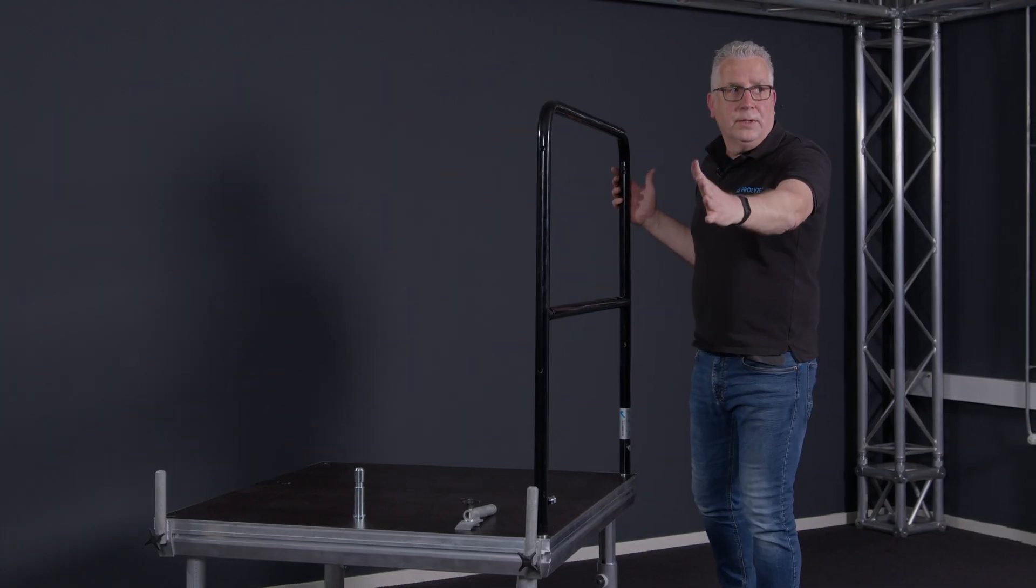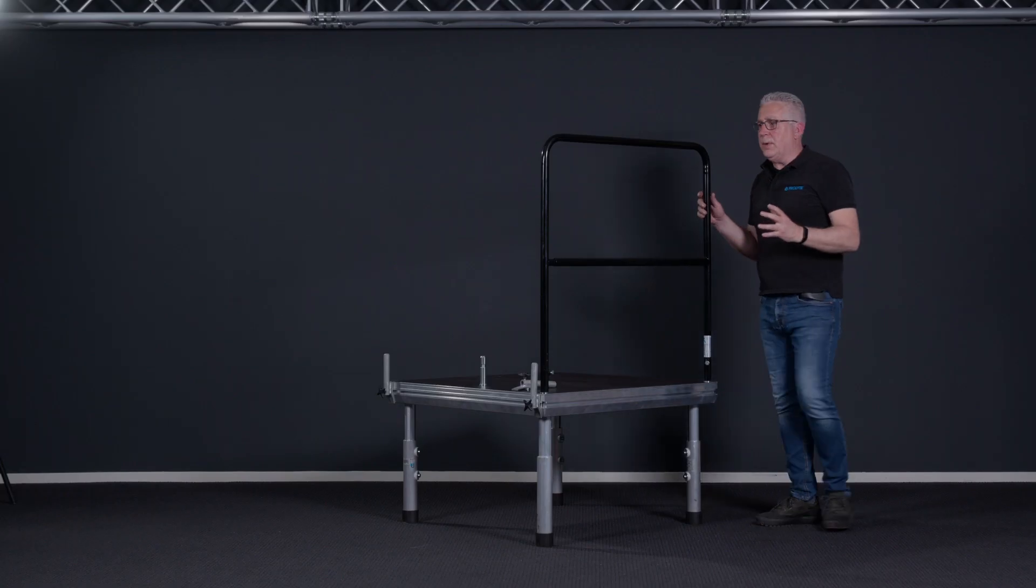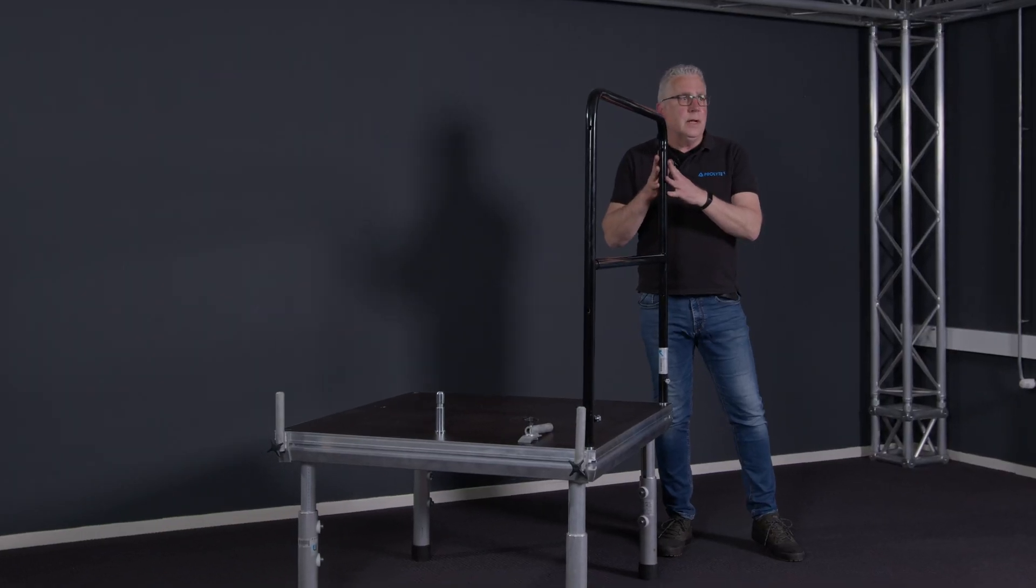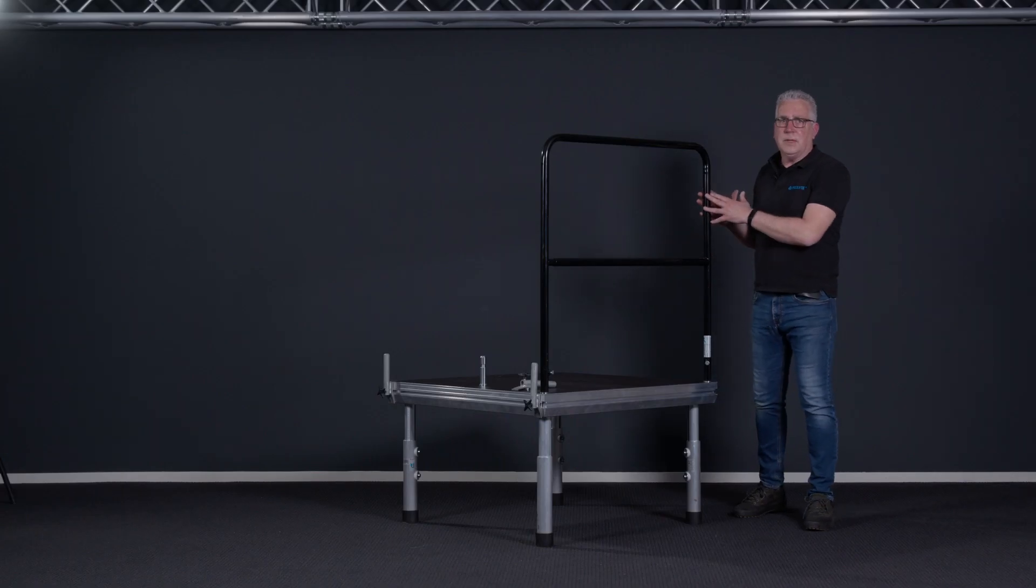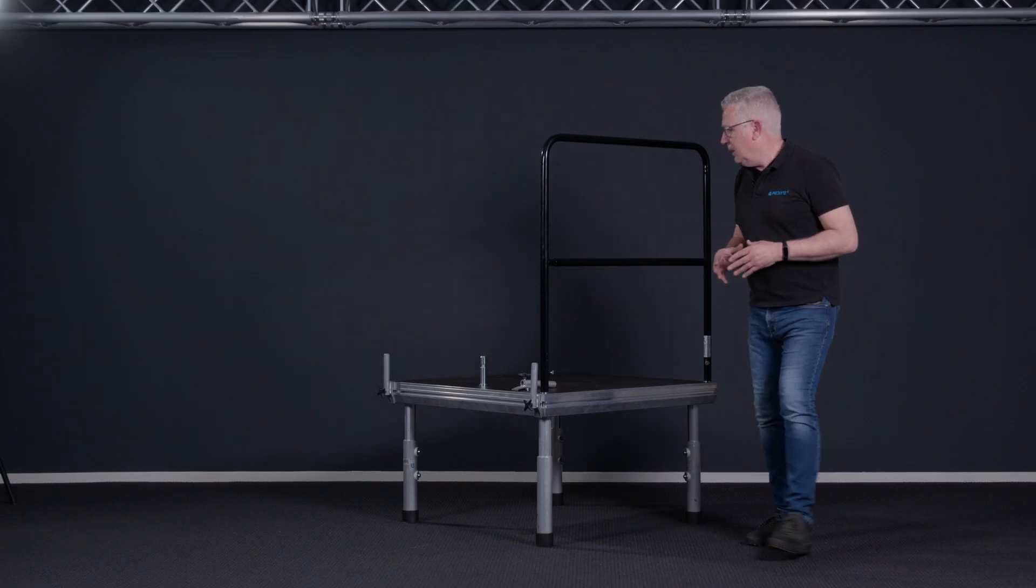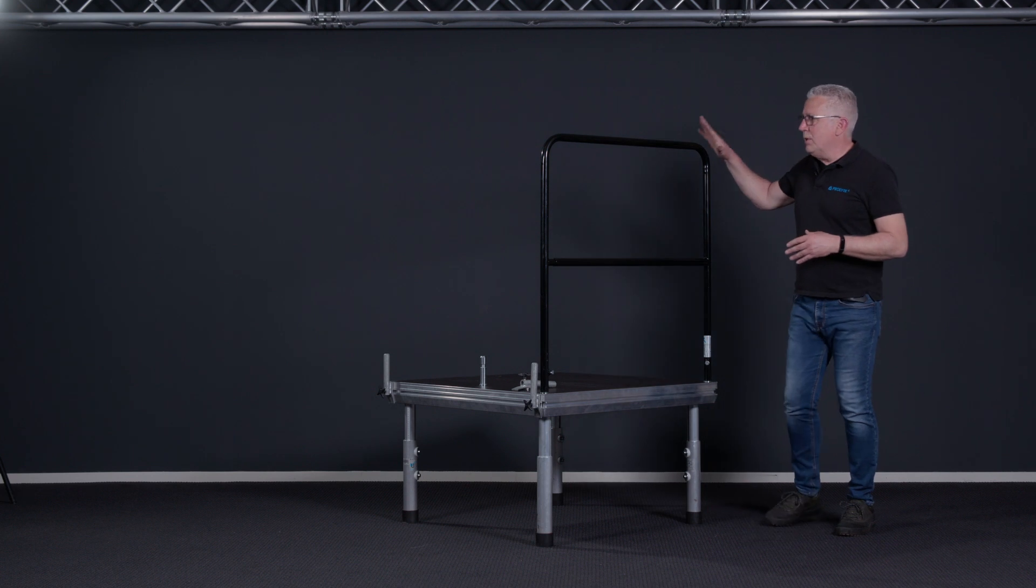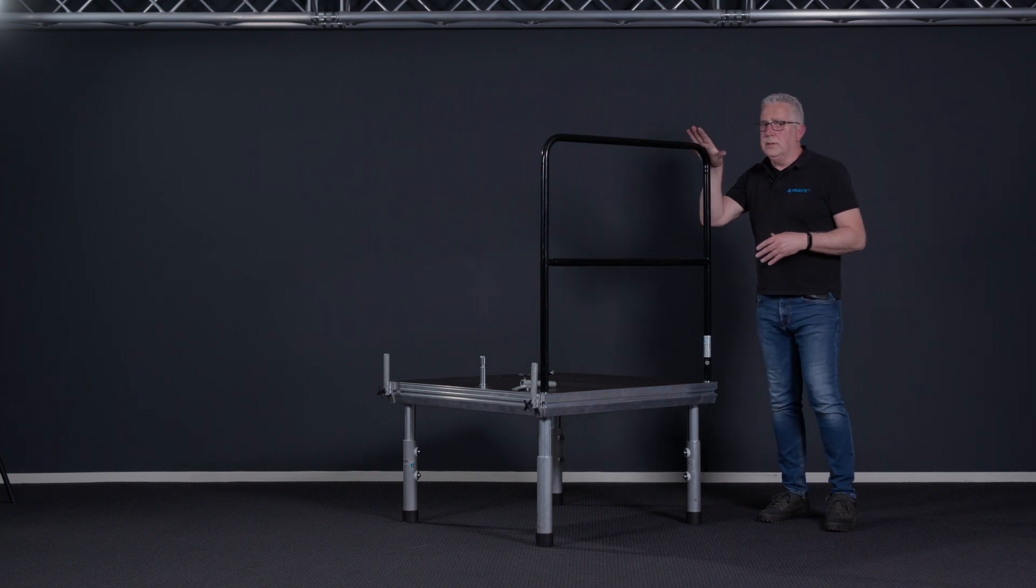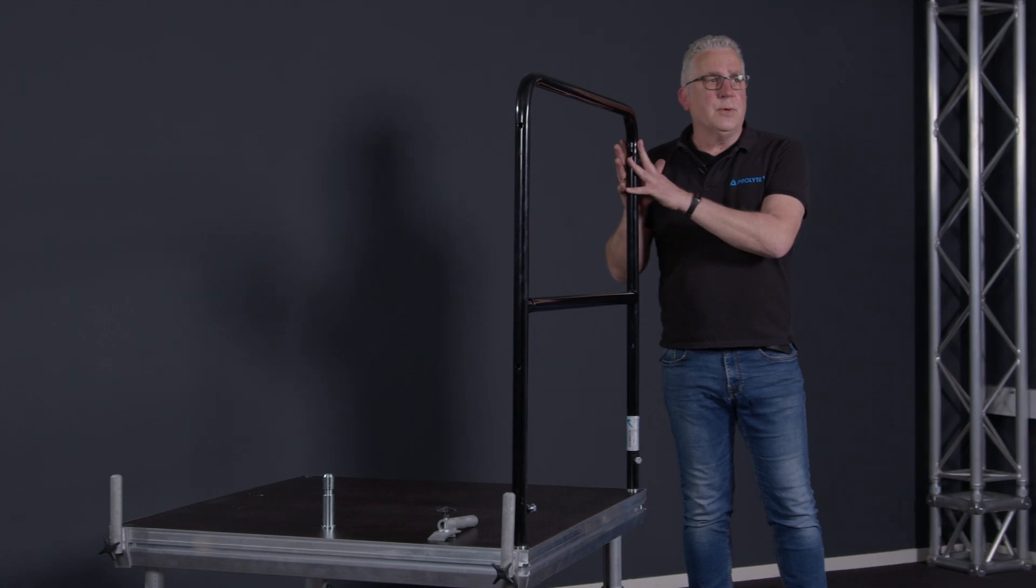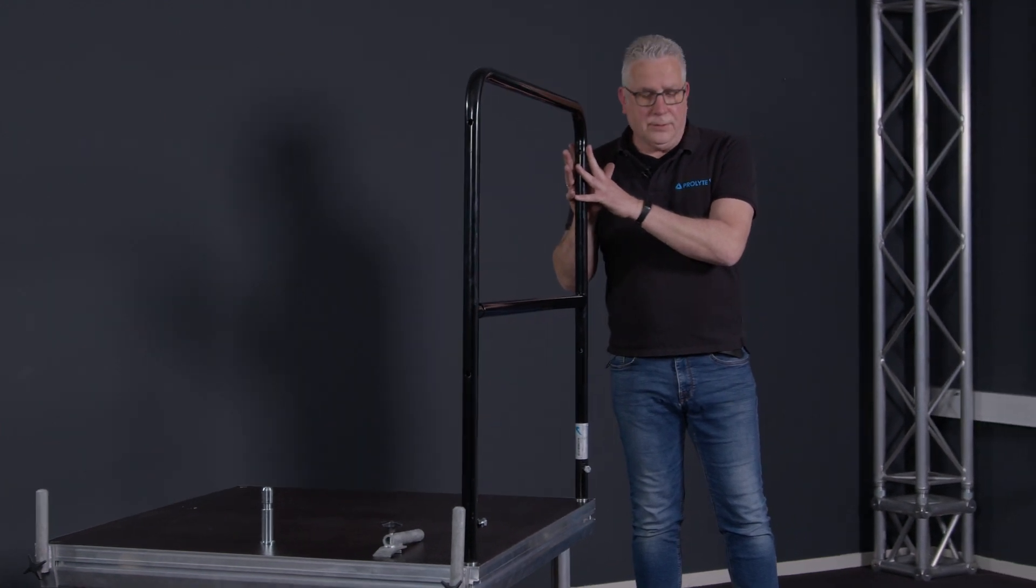It's available in a 1-meter version and a 2-meter version. But be aware, if you use a 30 kilogram railing, it can only be used as fall protection. This is only to say please be aware, this is where your stage ends. Nothing more and nothing less.